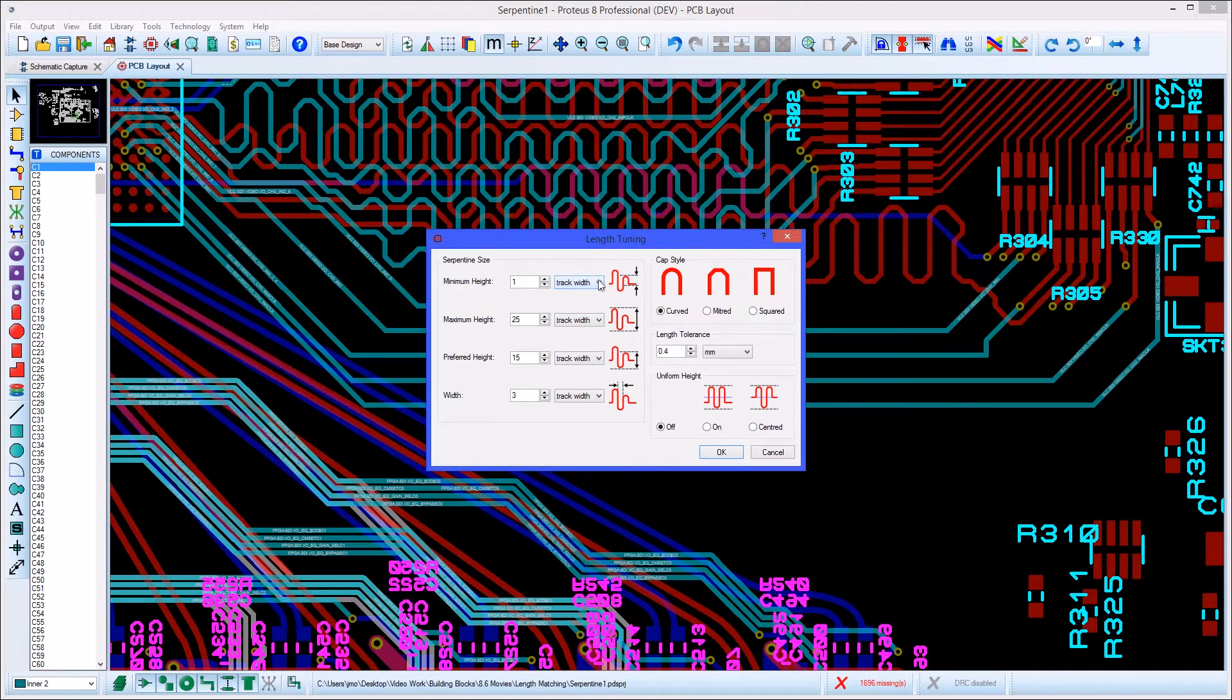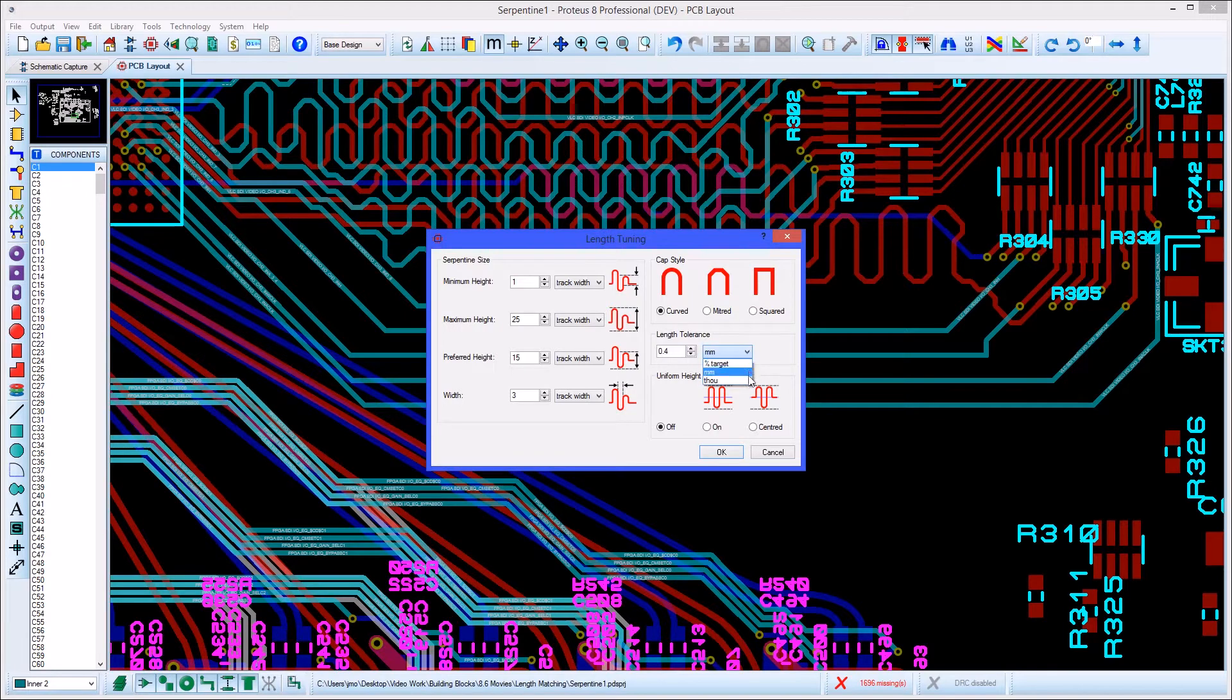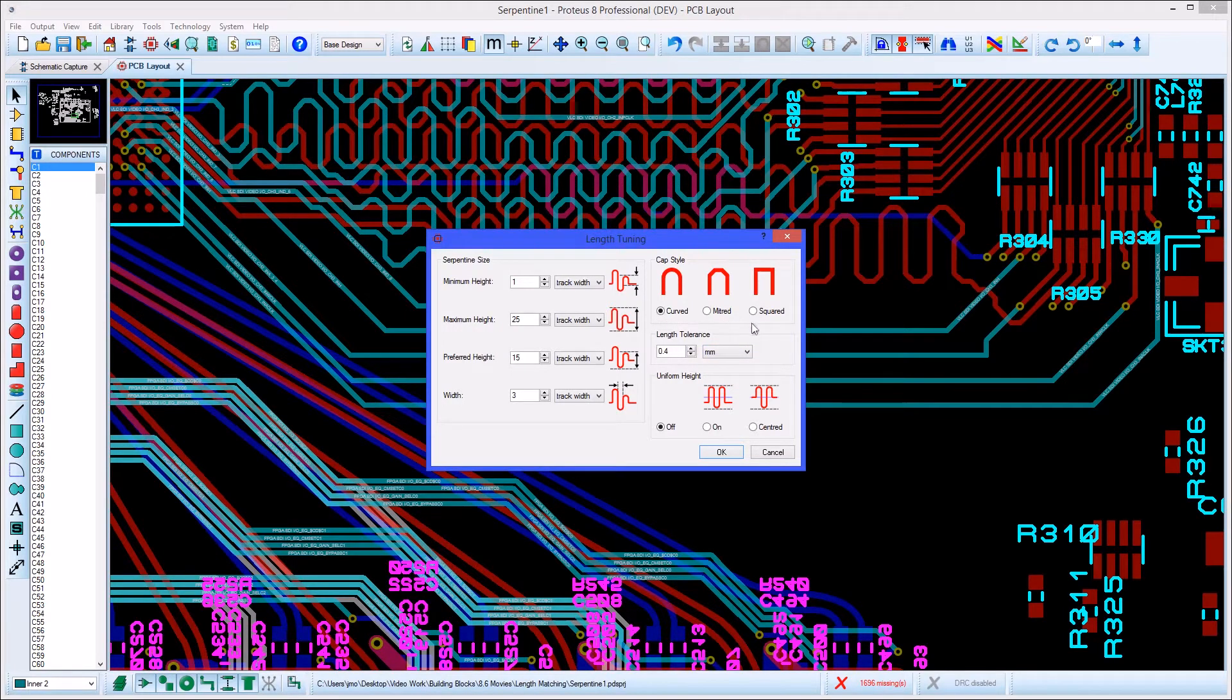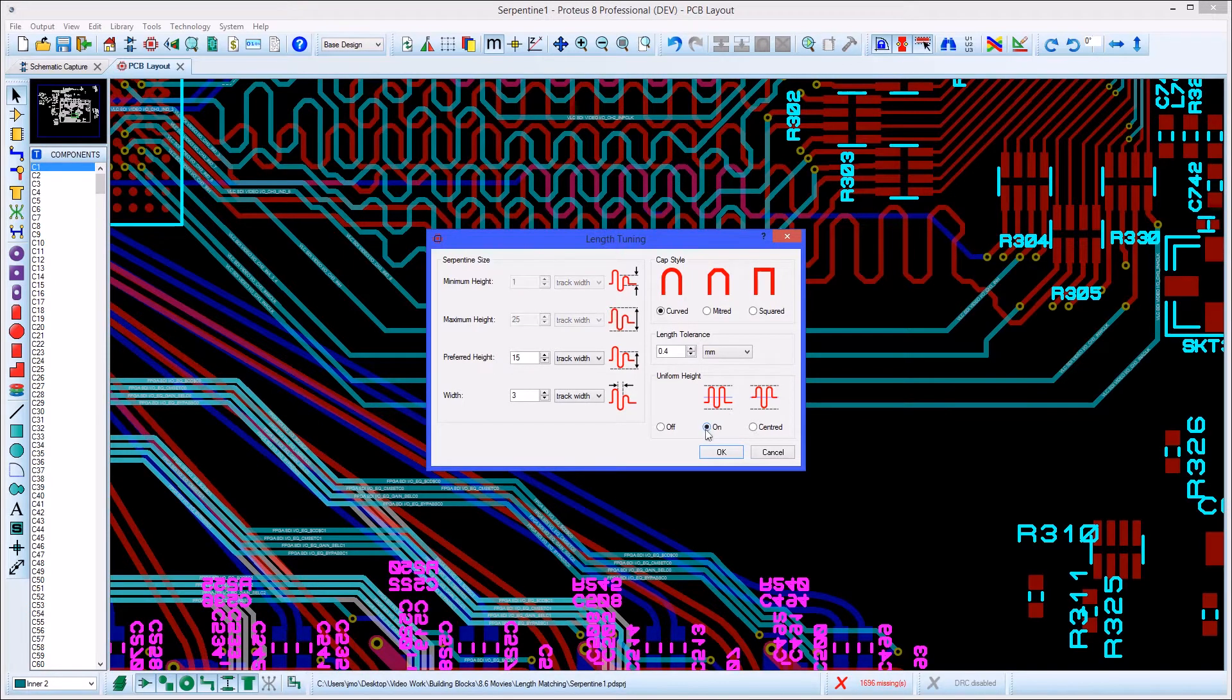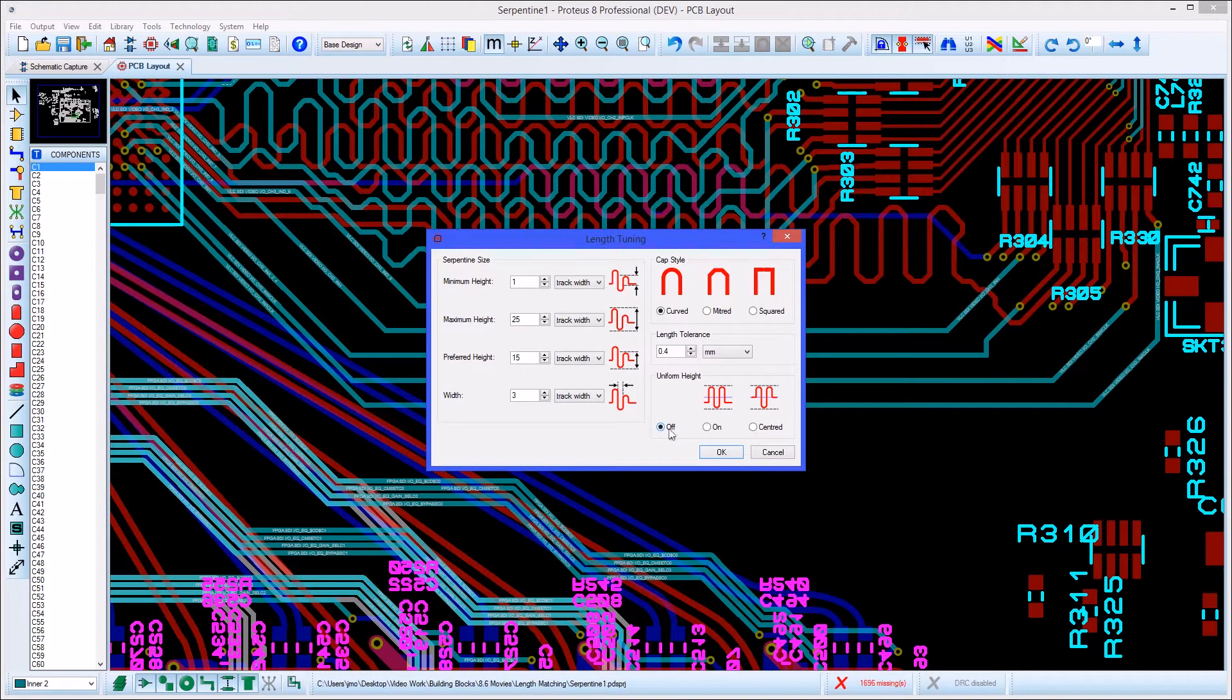The match tolerance can also be set to be a percentage of trace length or an absolute value. You can then change the shape of the serpentine route and also, if necessary, clamp it to operate only at the preferred height.